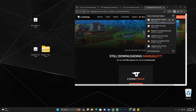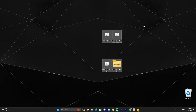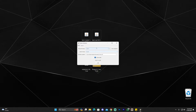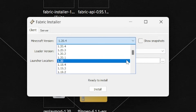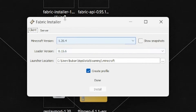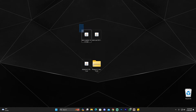Now we have everything we need. Make sure your Minecraft launcher and game are both closed, then double-click the Fabric installer. The installer will open with 1.20.4 already selected — go ahead and click Install. Once it says successfully installed, click OK and close the installer. You can delete the Fabric installer now since we no longer need it.